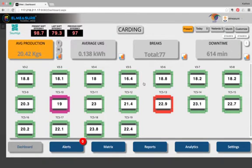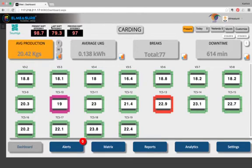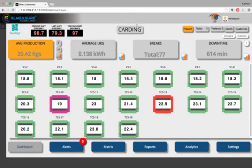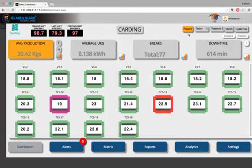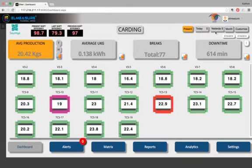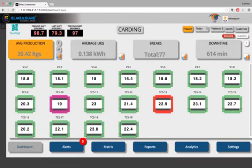The page opens up in carding. This is the present shift efficiency of that particular department, which is carding in this case, the previous shift efficiency and the shift before that. The department, the present shift is highlighted. In case you want to go back and see shift 1 data, it's quite easy. That's today, yesterday. You can also view monthly data. You can also customize the period that you want to see, 10-day data or 15-day data on a particular day. Everything is possible.